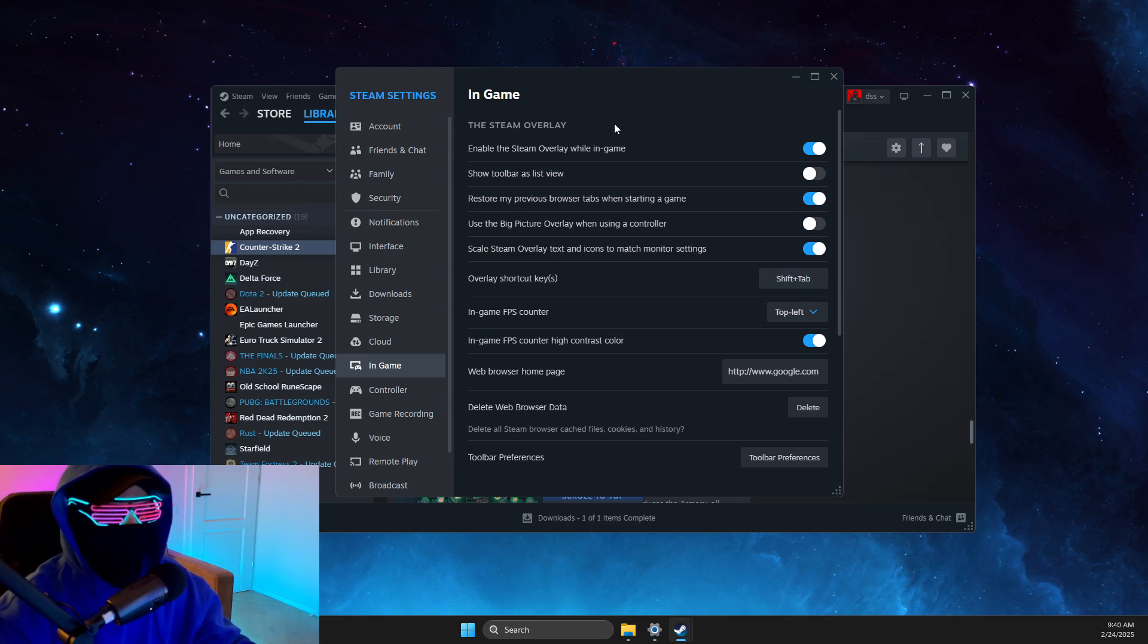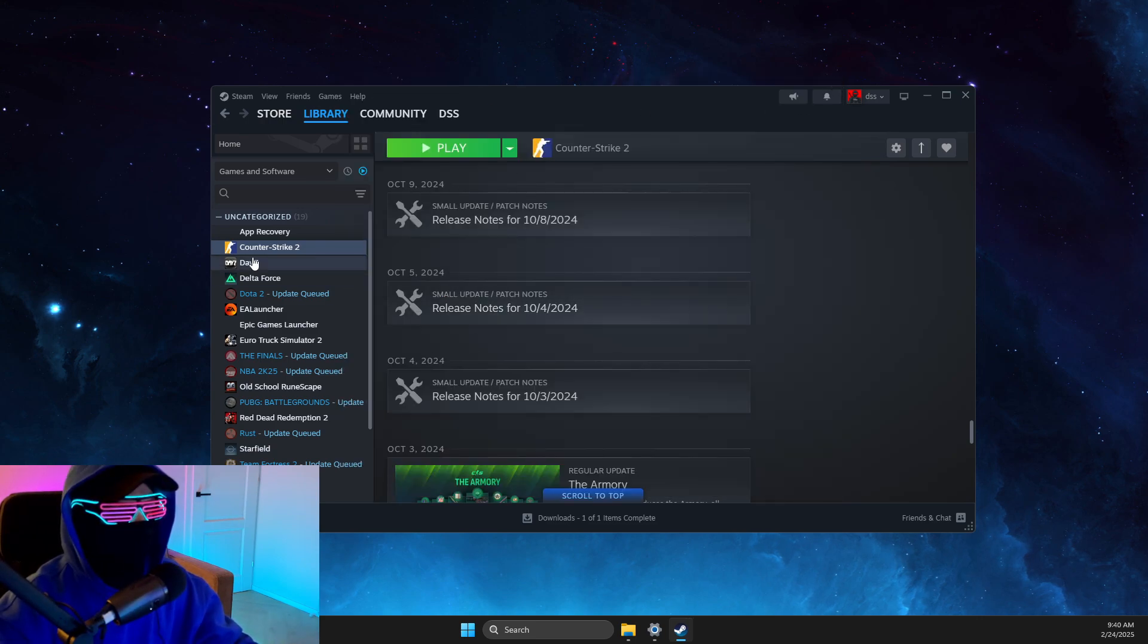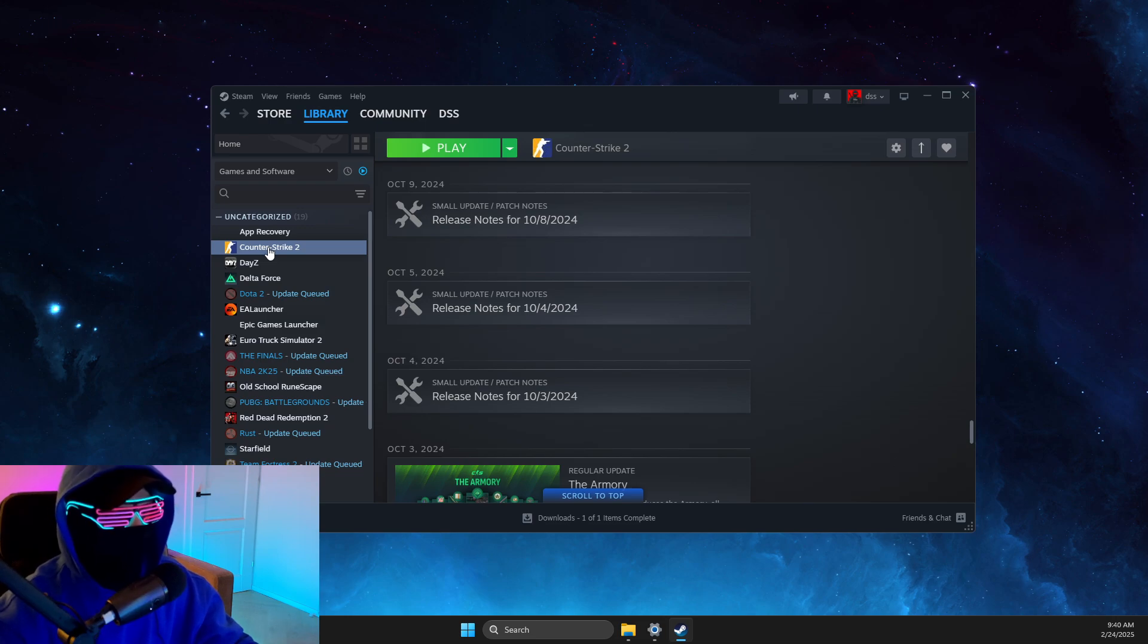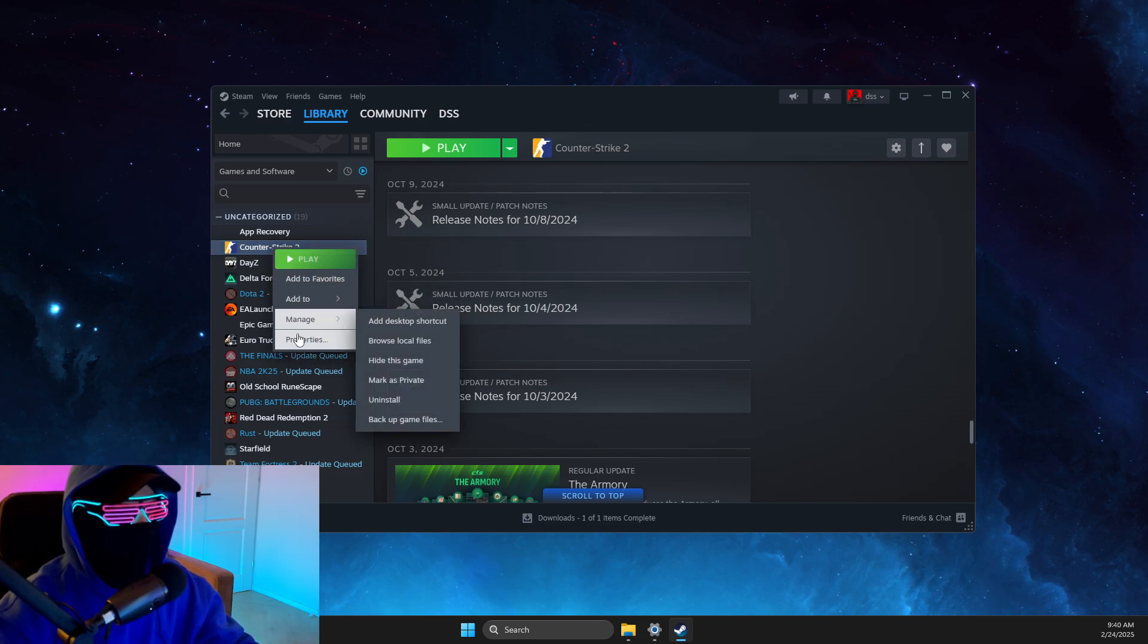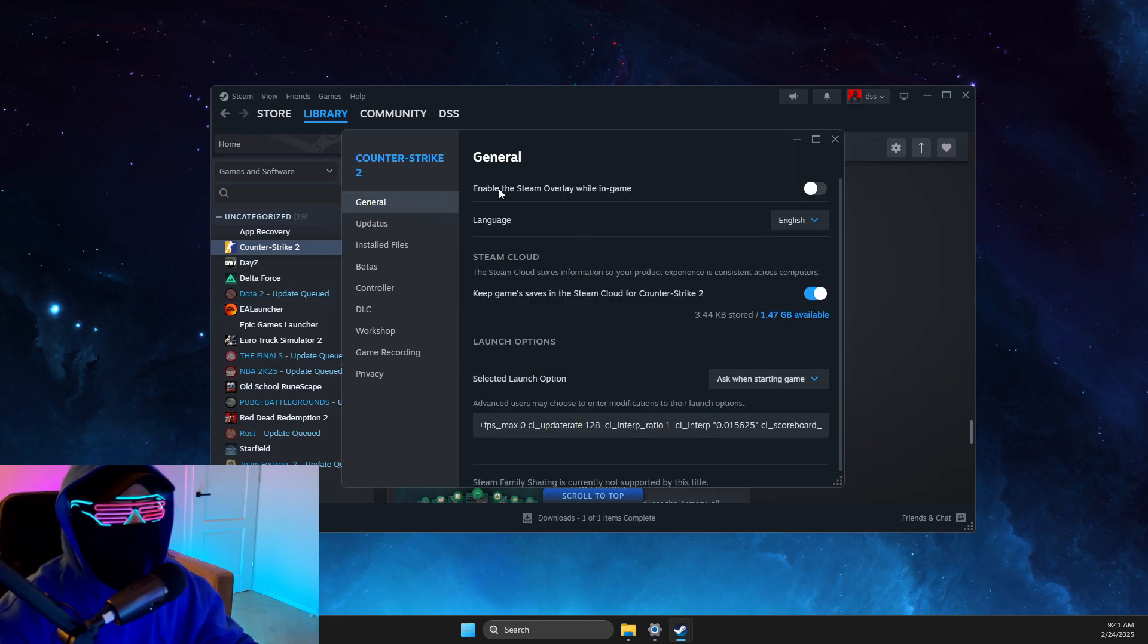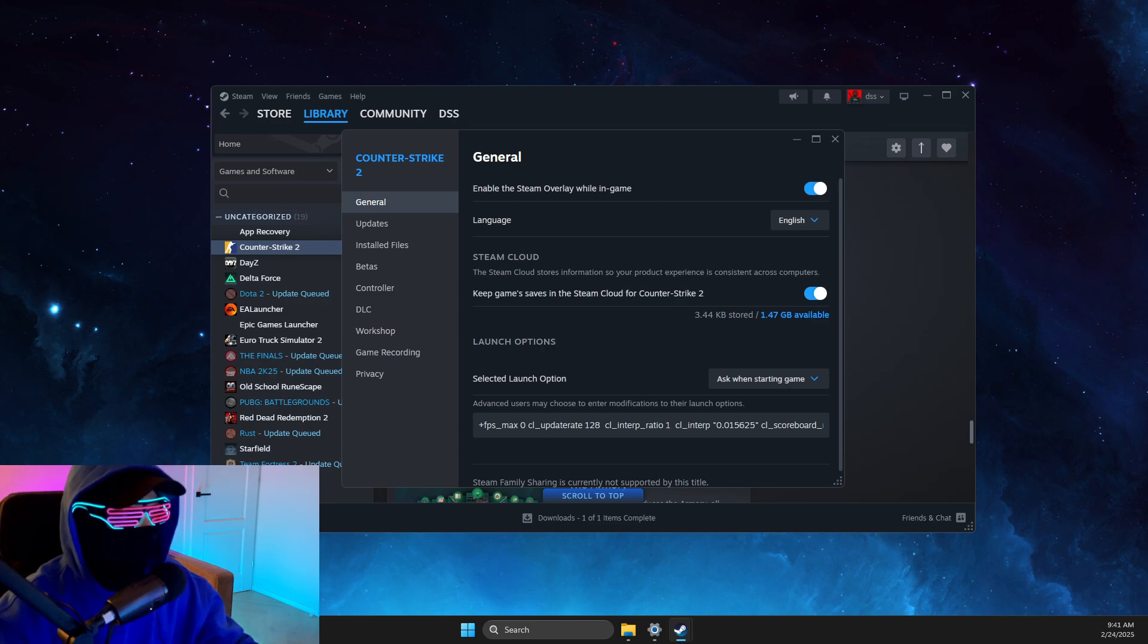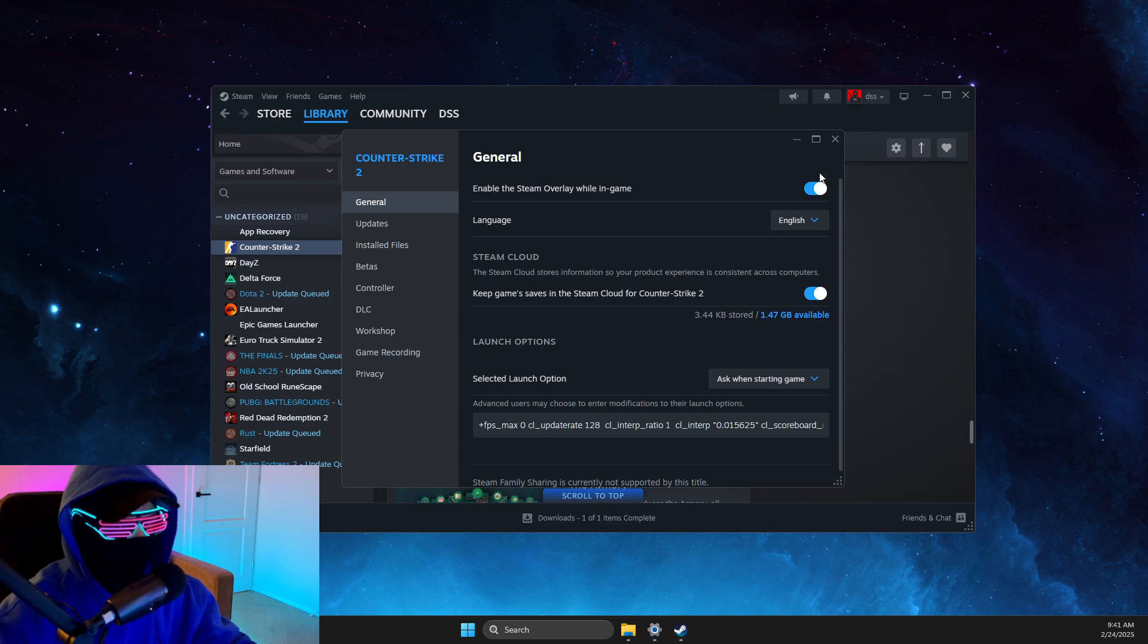If it's not working, then you need to look for the game that you specifically have issue with. Then you just need to right click on it, go to Properties, and then also under the General tab, make sure that Enable Steam Overlay in game is enabled as well.